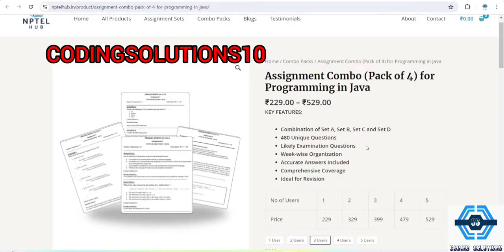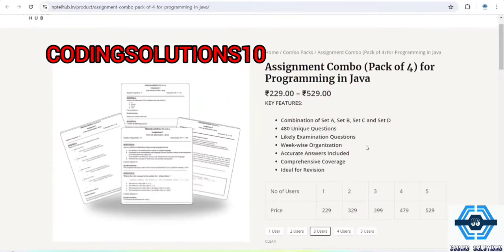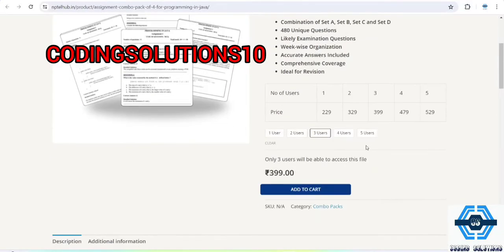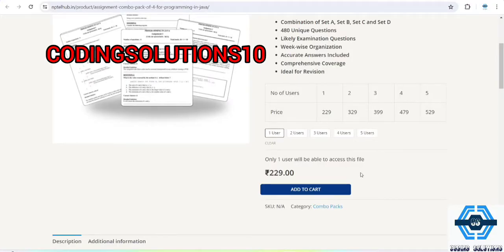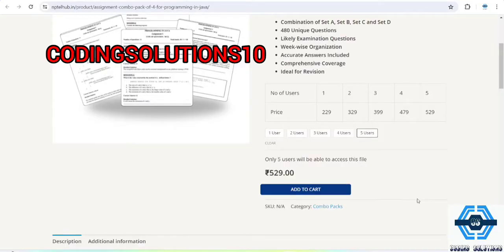Now let's check the prices. If you are one user, means one student, it will cost 229. And if you increase the number of users, suppose if you have five students, it will only cost 529. So if I reckon, it's a very low price if you are going for five students.